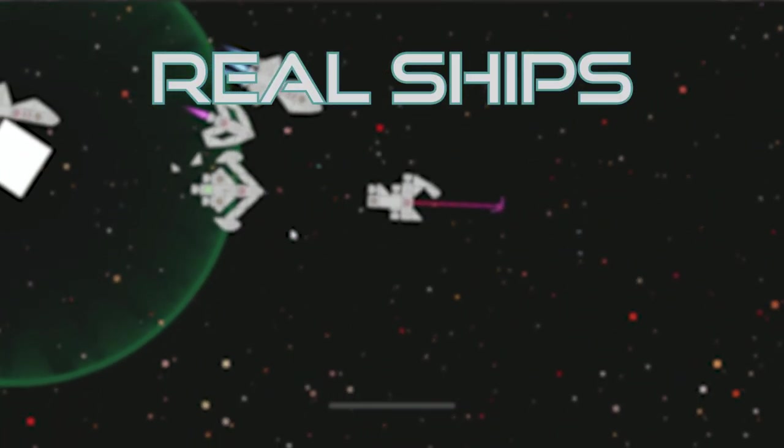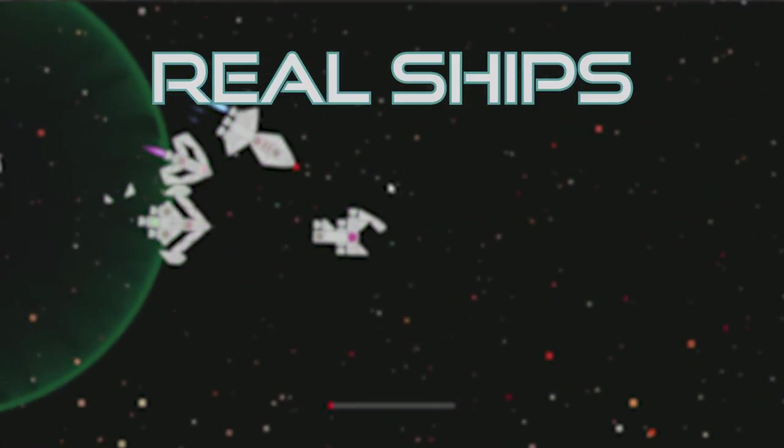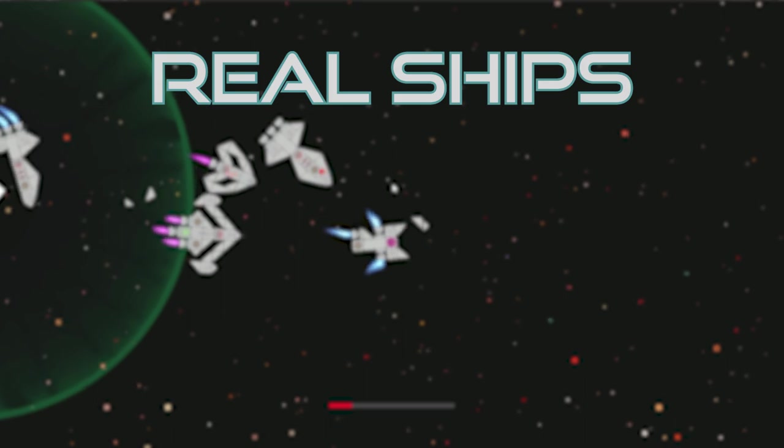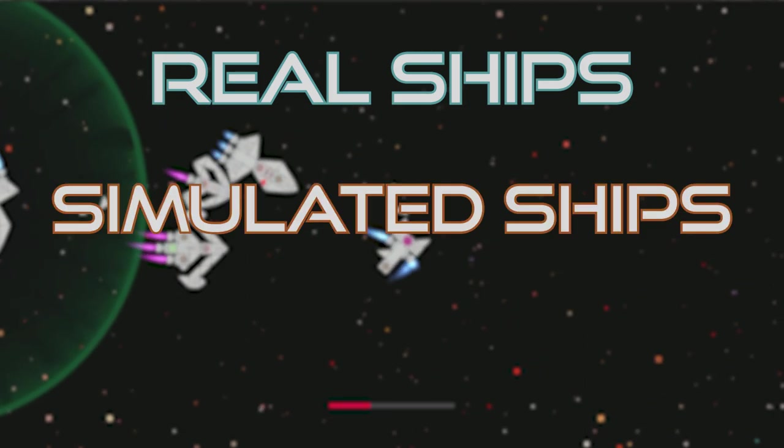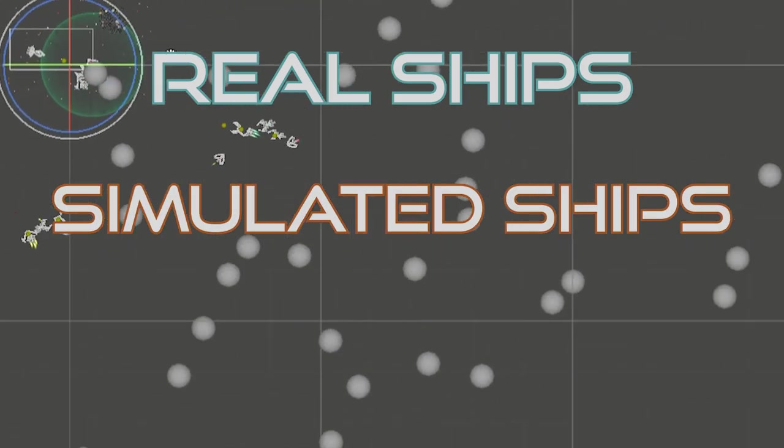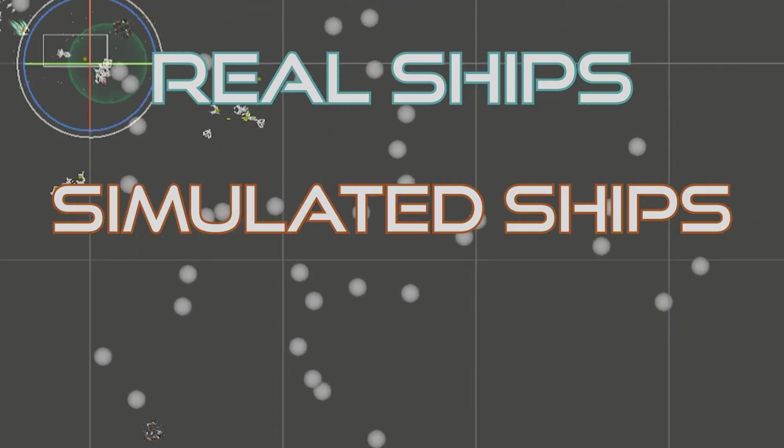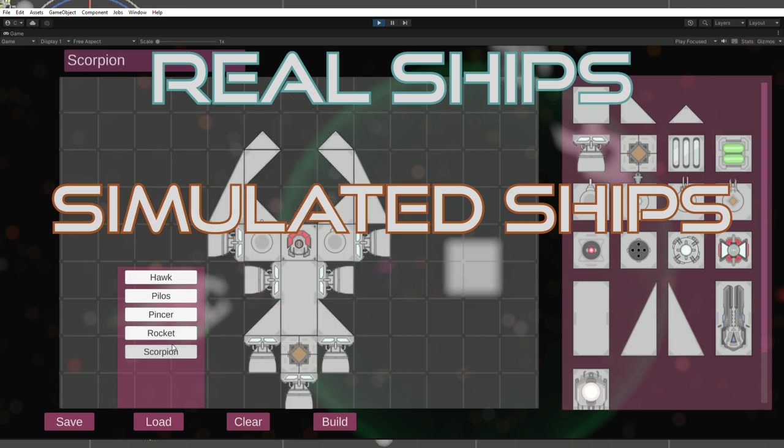Real ships, which have all the functionality and behavior of a normal spaceship. Simulated ships, which keep track of their current position, a target position, and the ship's design.